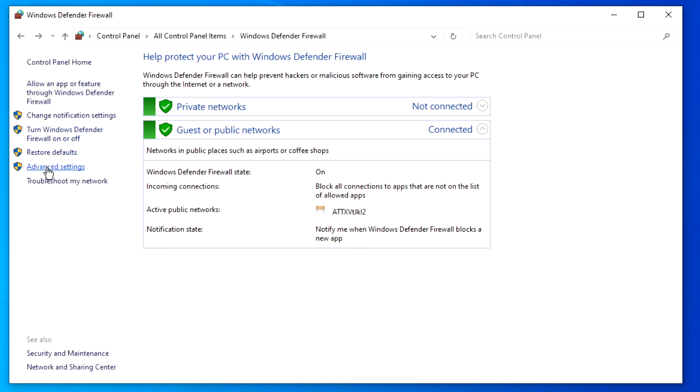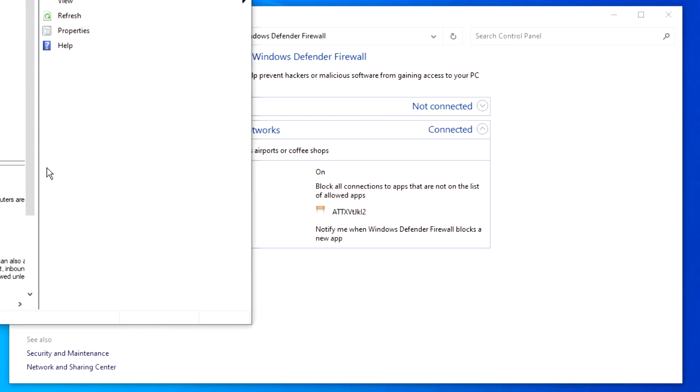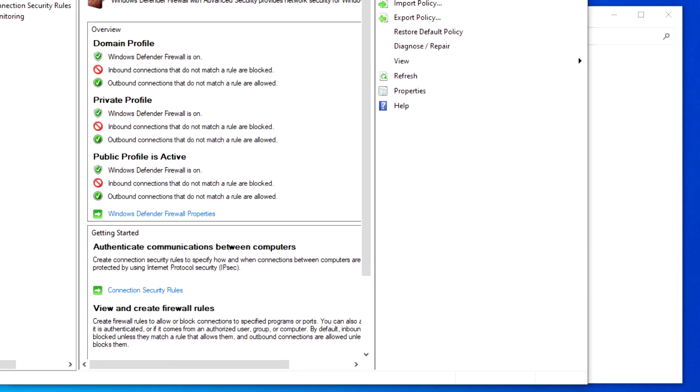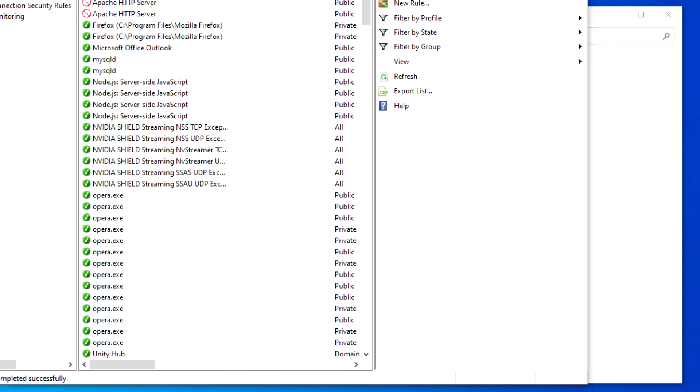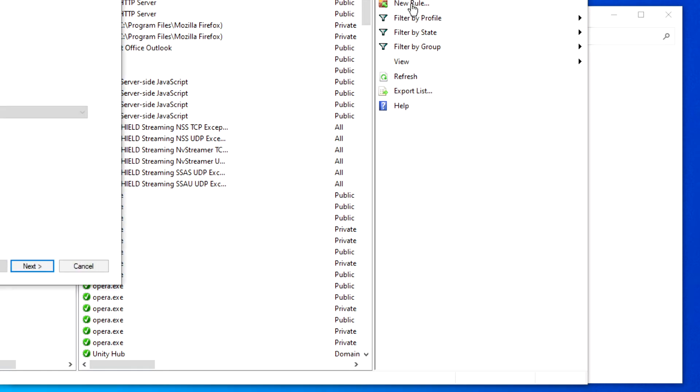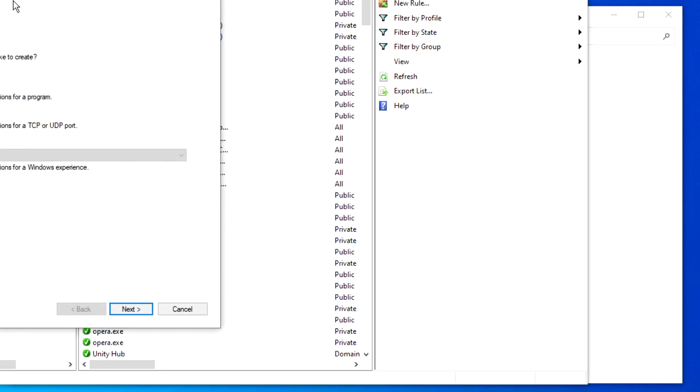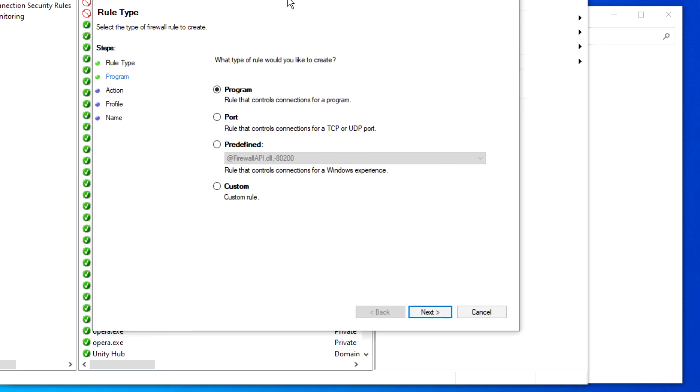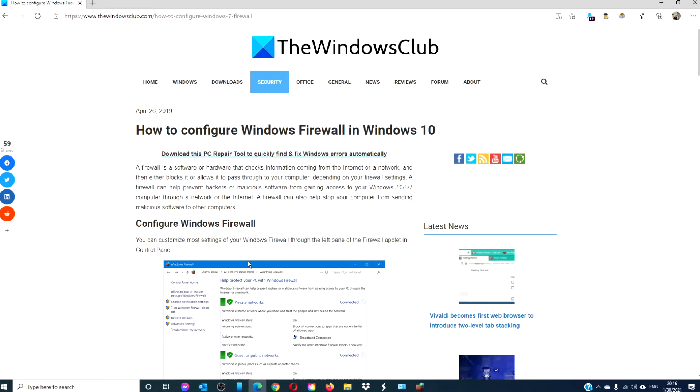To do this, go to Advanced Settings in the Firewall Defender. Click on Inbound Rules. Then, New Rule and follow the on-screen prompts to set up a new open port.